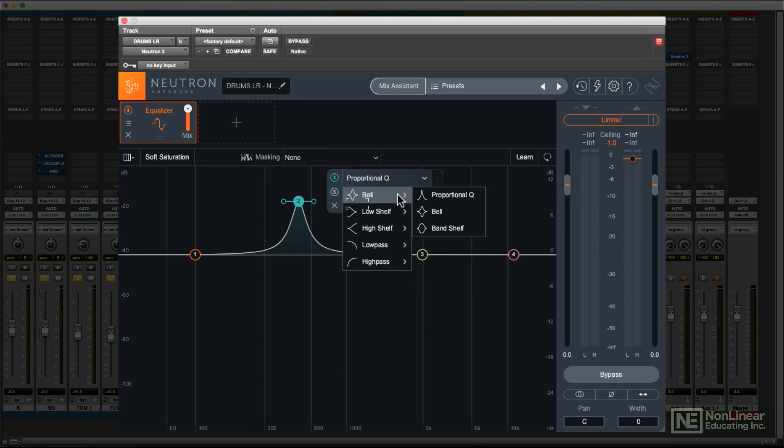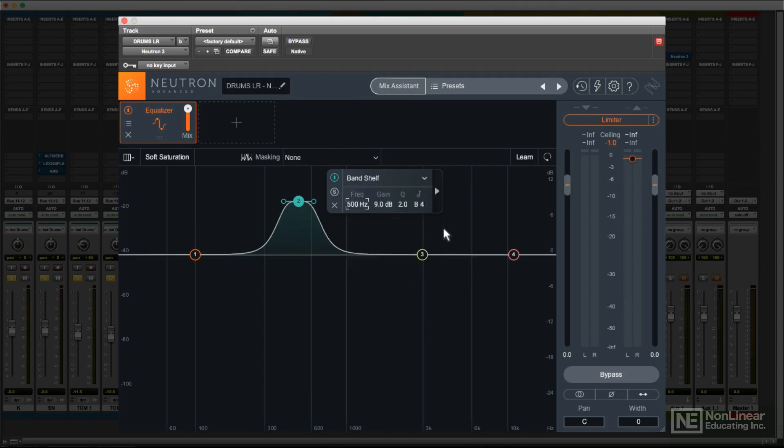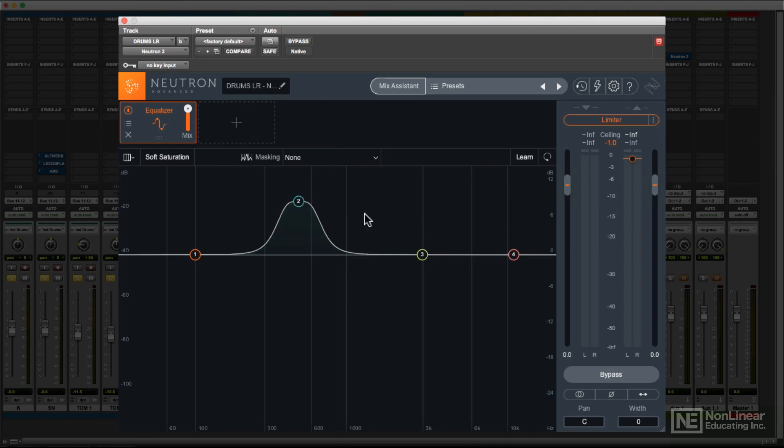For bell curves, there are three different responses. There's a standard bell curve, and a band shelf, which provides a shape similar to a standard bell curve, but with a slightly more flattened top. This can sometimes be a little less peaky when applying larger amounts of boost.